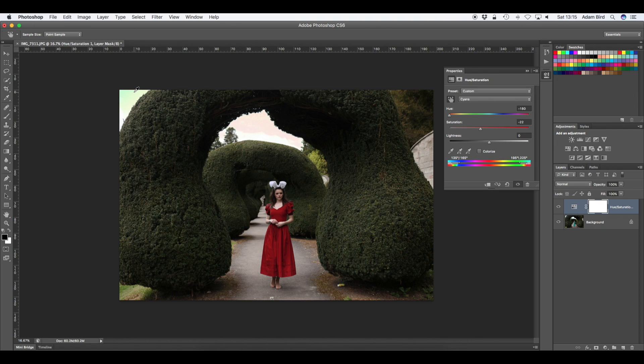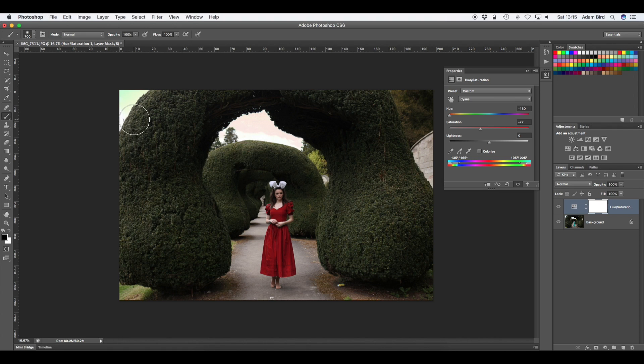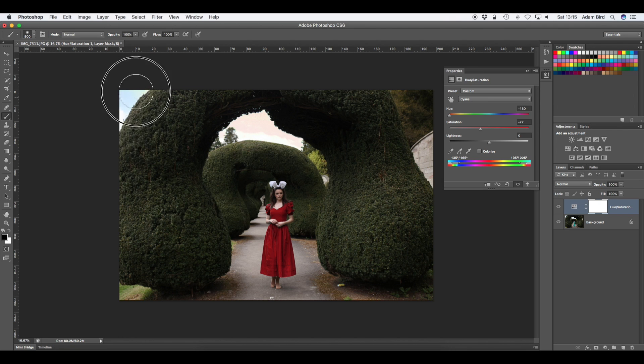So the way we can change that is as we've got a layer mask on this adjustment layer already, if we go to our brush tool and make sure that our opacity is at 100% and we're painting with black and we'll just make the brush a bit bigger. So I'm pressing the bracket key on my keyboard and just paint with black of the areas you don't want it to affect.